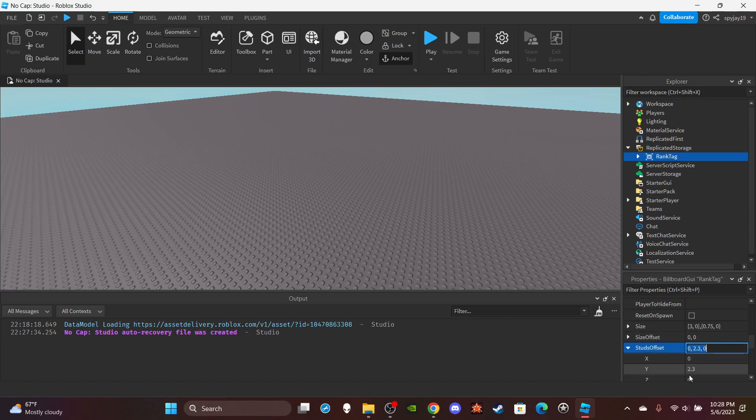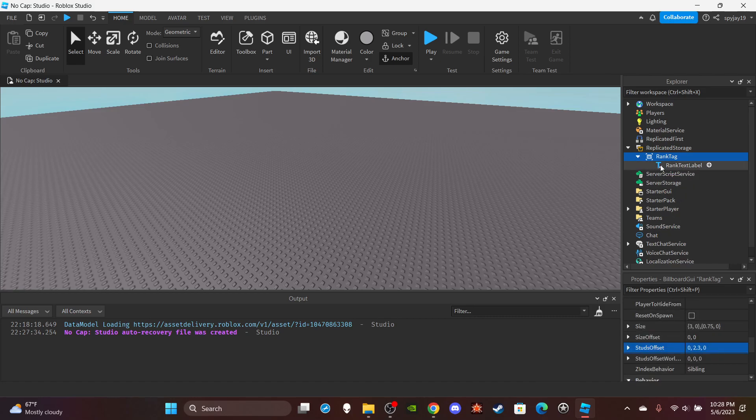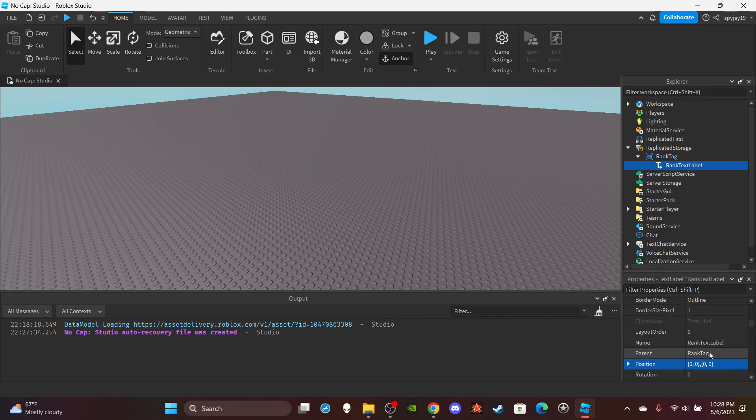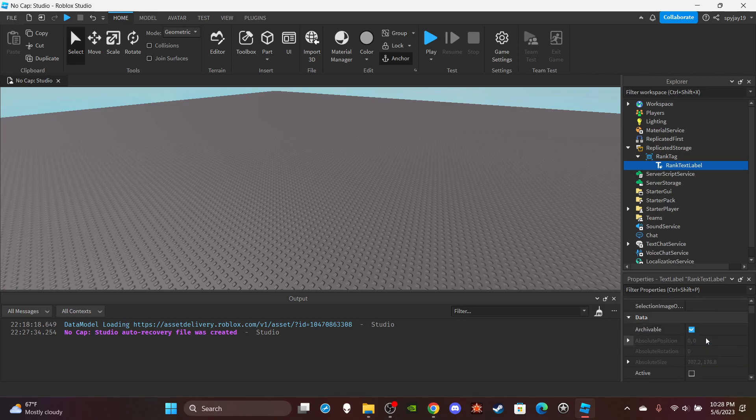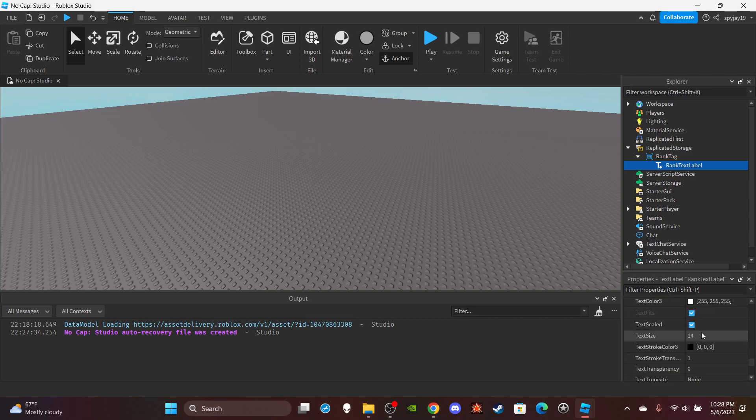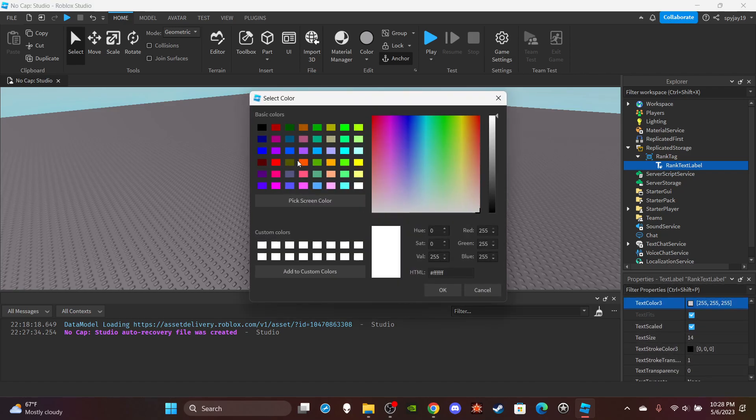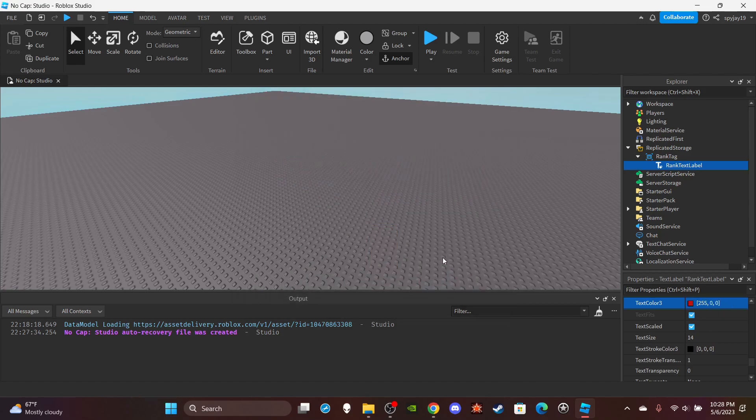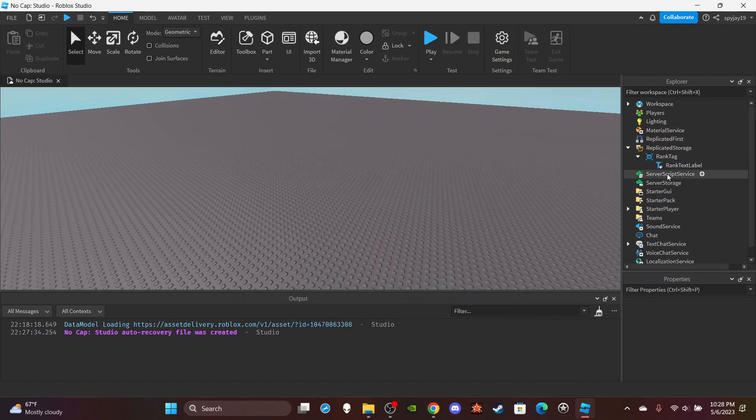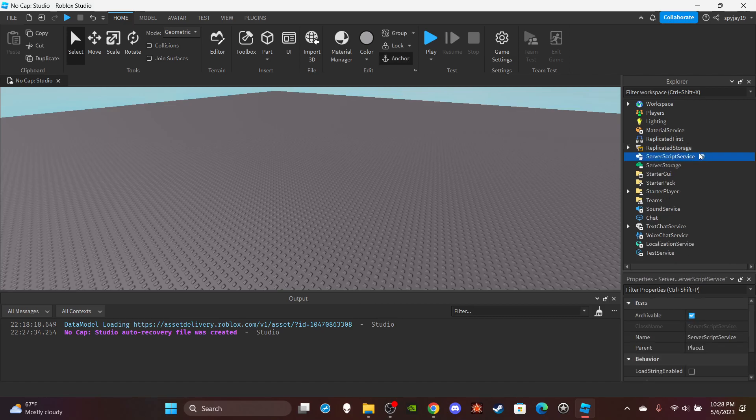Scroll down to stud offset and make your Y value 2.3. Then inside the rank tag we have our rank text label. The size is 1010. If you want the sizing to fit and look good on the player, you would just go with this. I'm going to make my text color red just because.